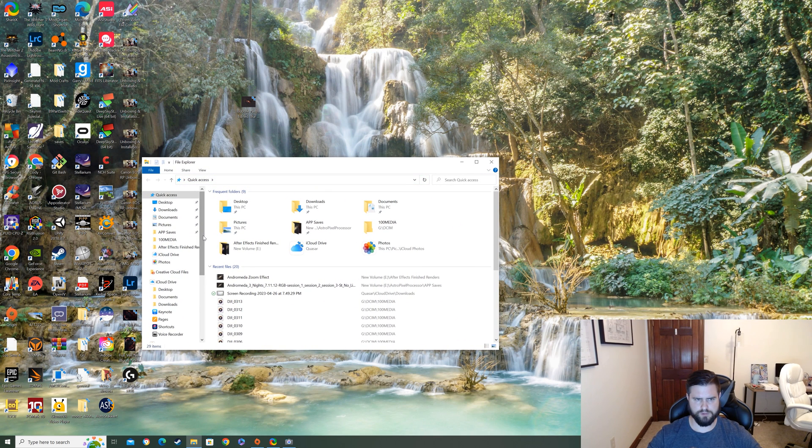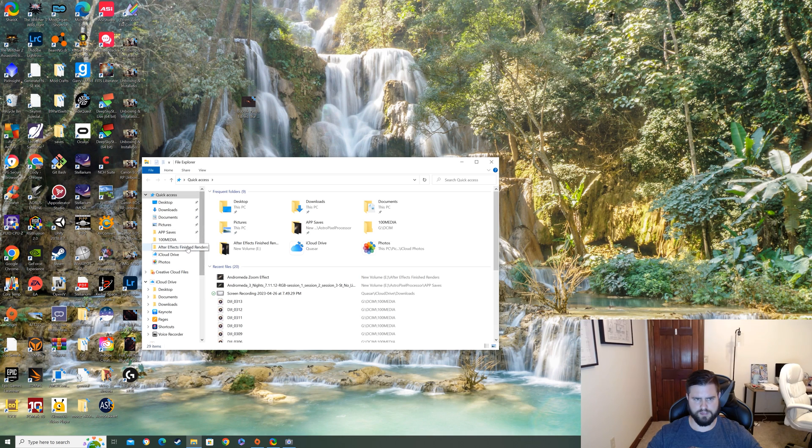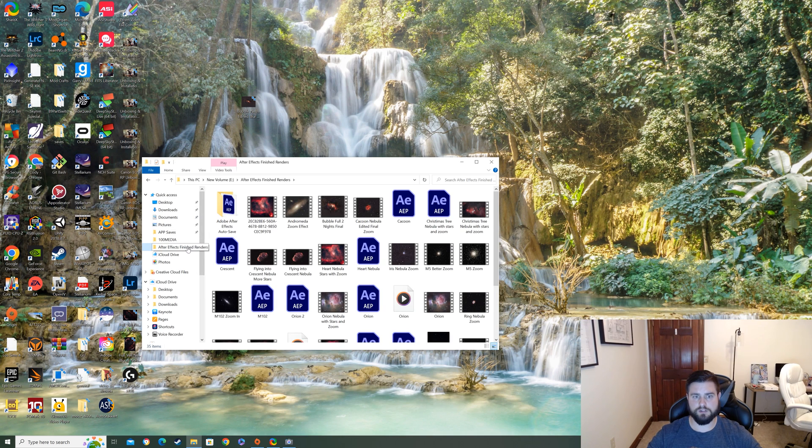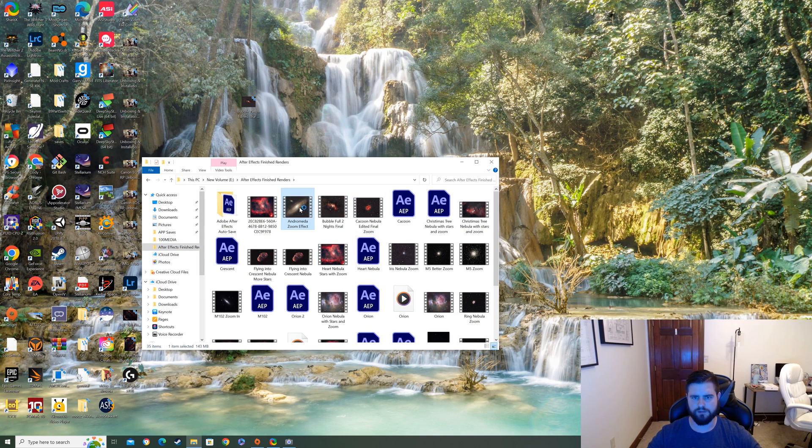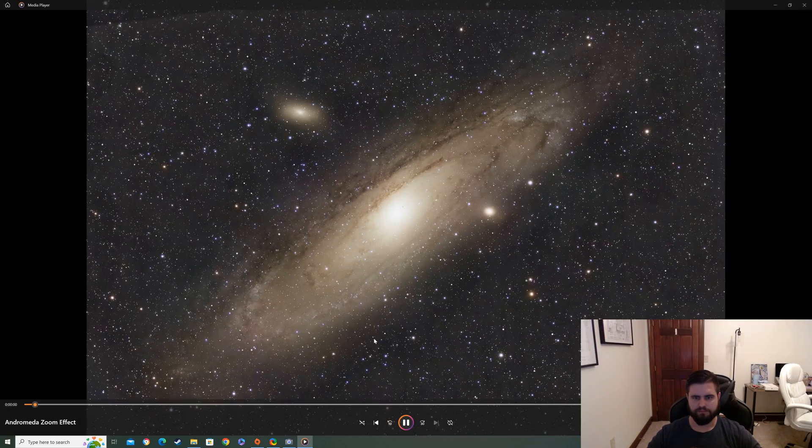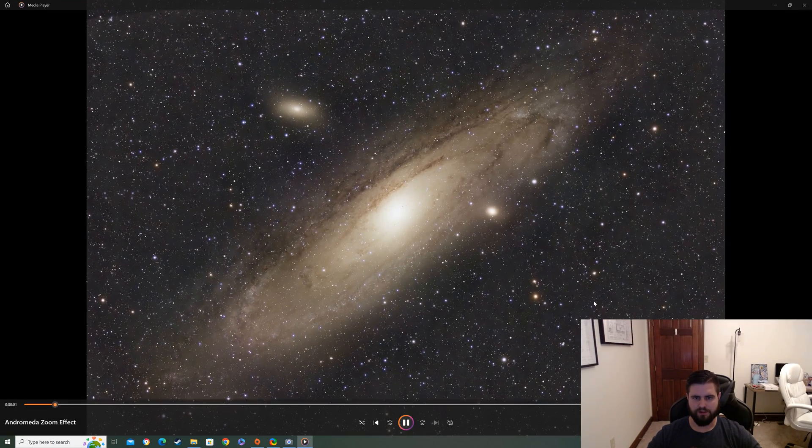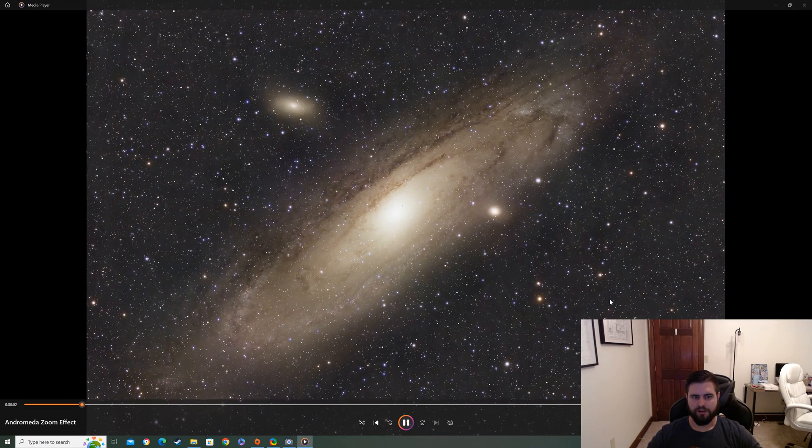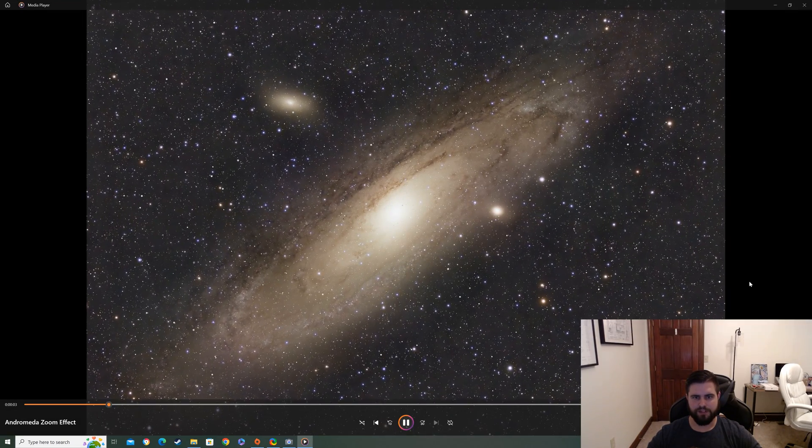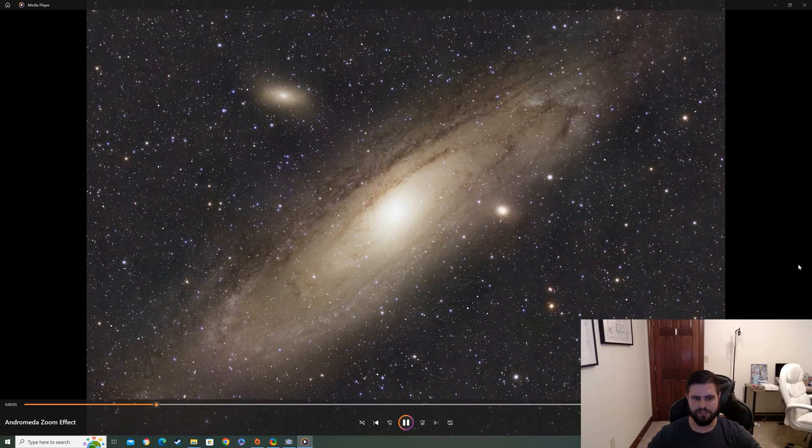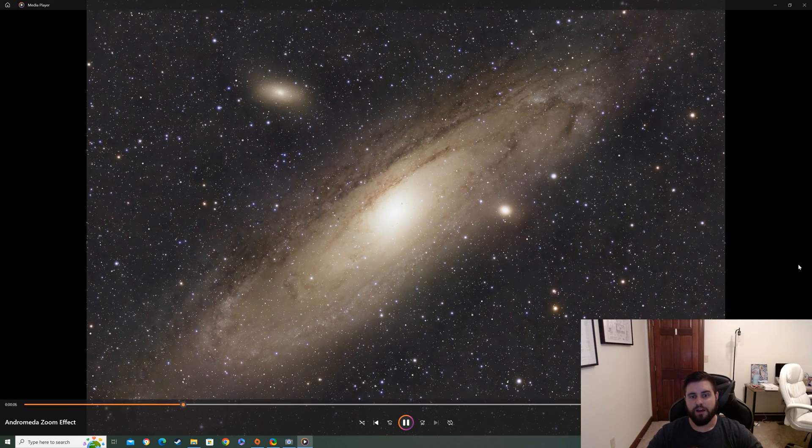So we got it in here. We're going to go to After Effects, Finished Renders, and there it is. There's the Andromeda one. So that's our finished product there. So that's all it took.